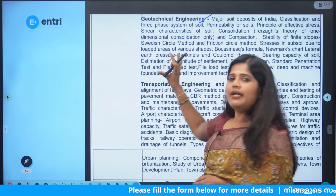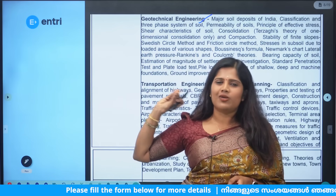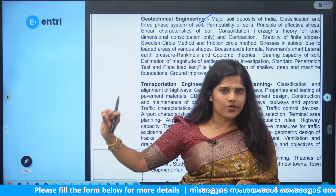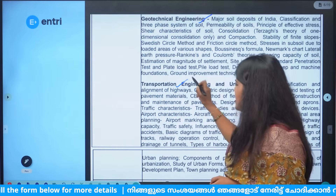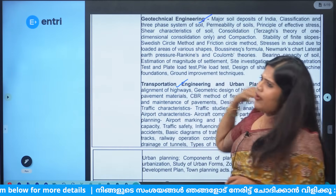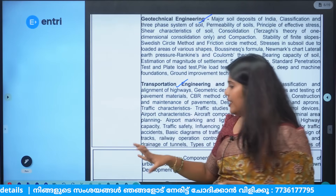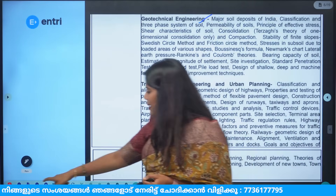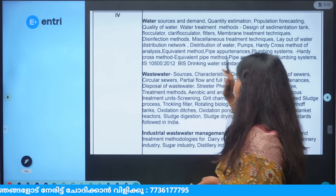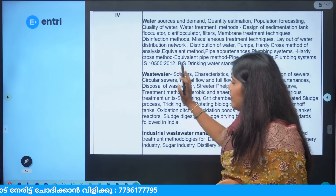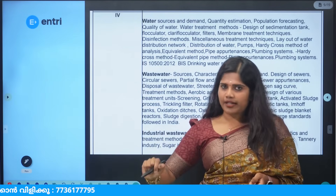Transportation engineering covers instruction and urban planning. This subject is very important for engineering. This is the 4th module.